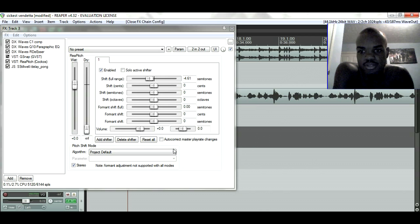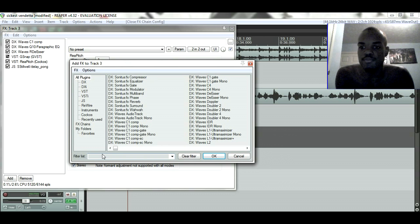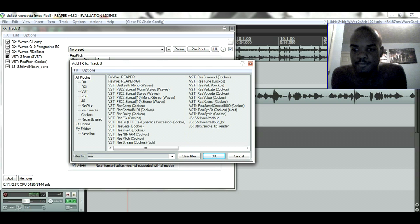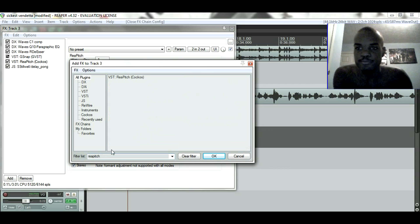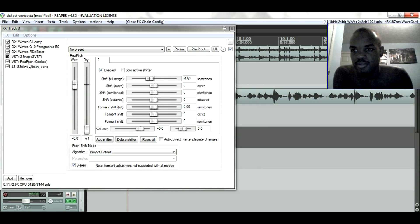Type it in and when you see the effects ReaPitch, it is a VST. When you click on it, this should pop up.